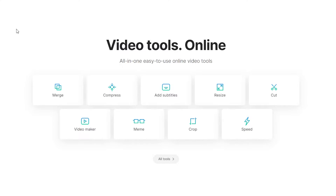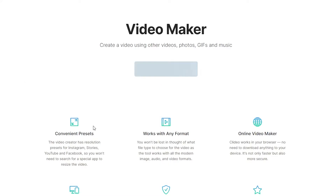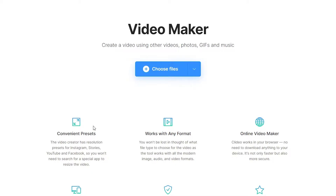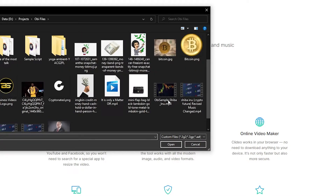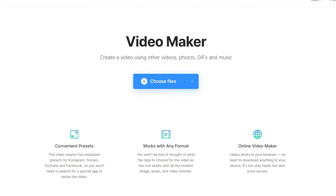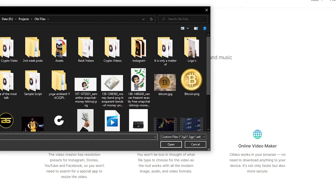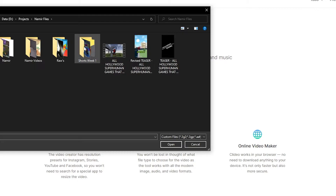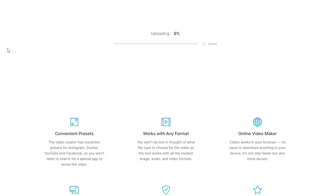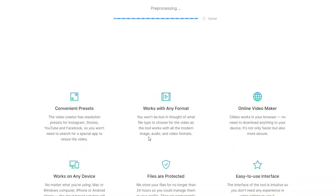So let's click on Video Maker because that is basically the most convenient option. I'm going to choose a video from my computer right now to show you how it all works. They're saying I need to upgrade my plan because this file is larger than 500 MB, so I'm going to choose another file. Once I choose another file, I'm going to simply let it upload.